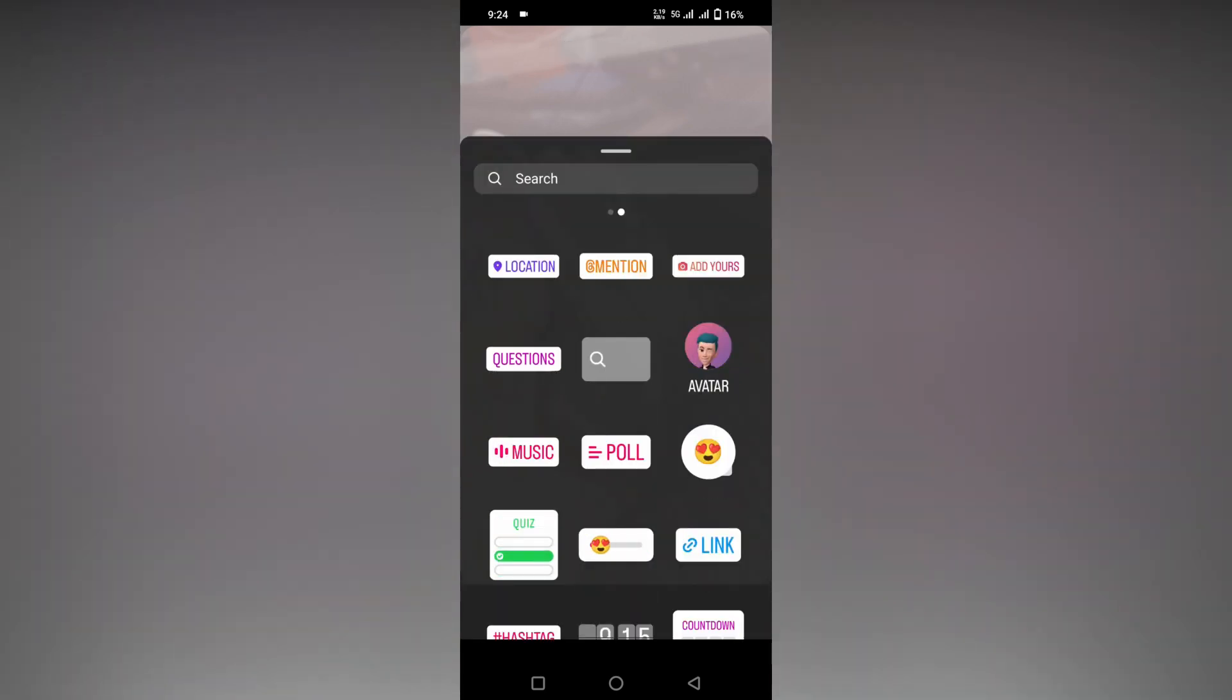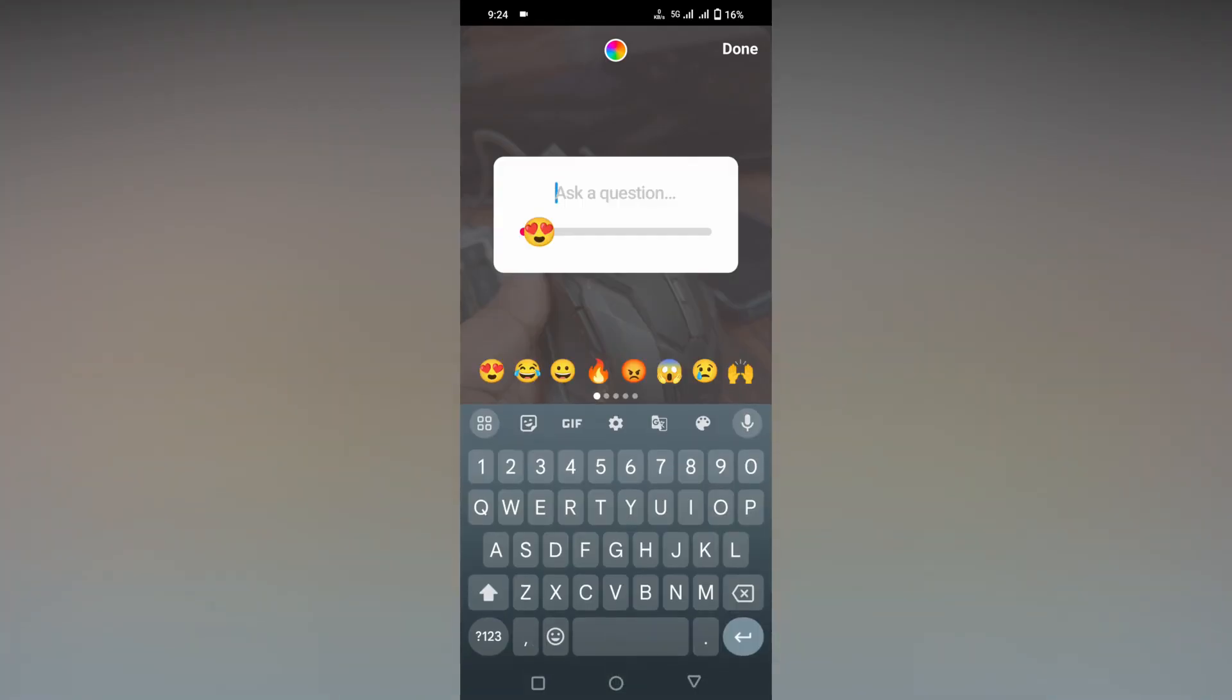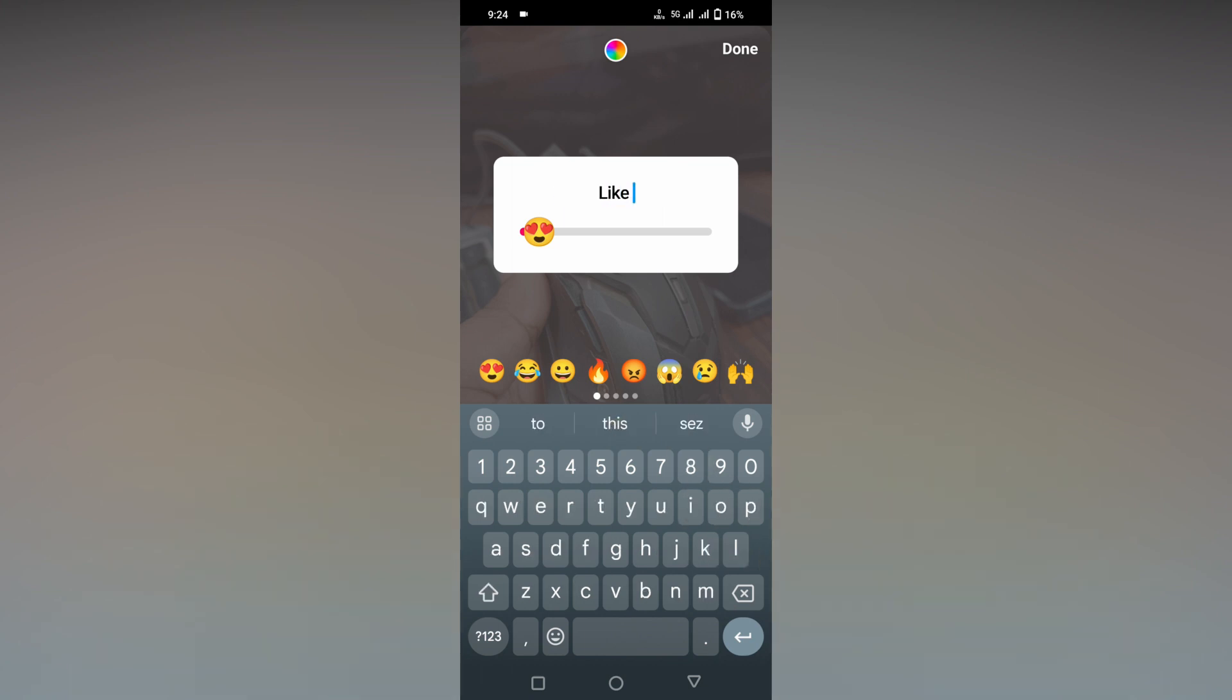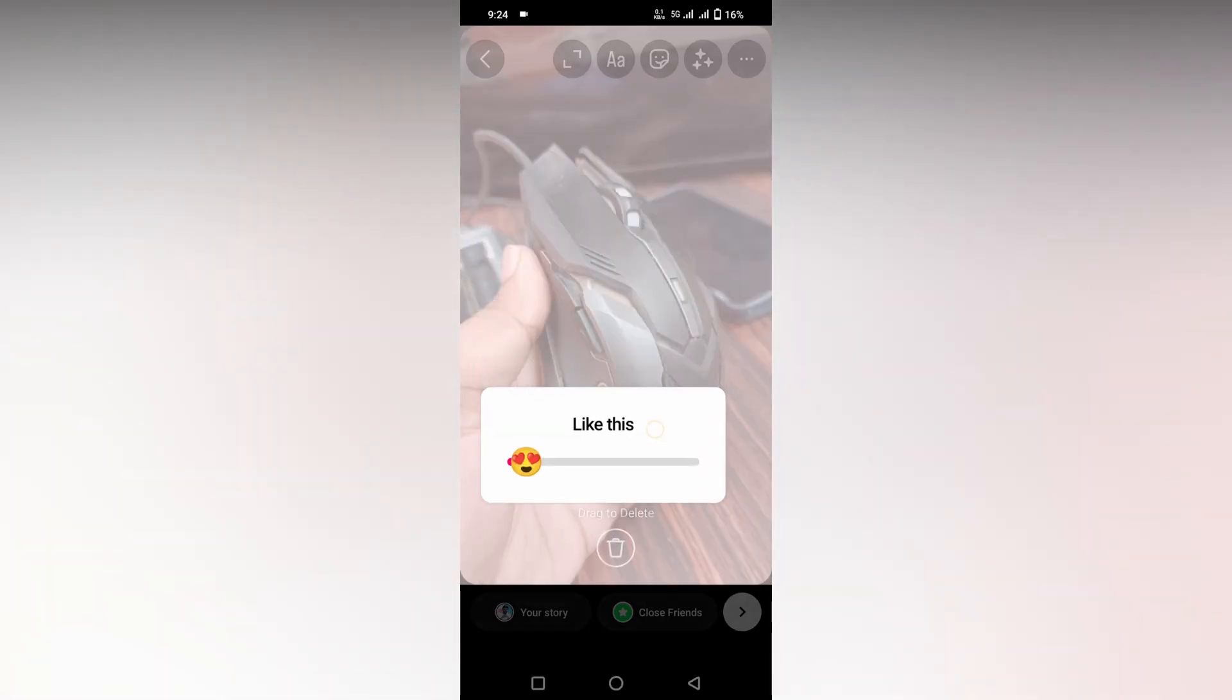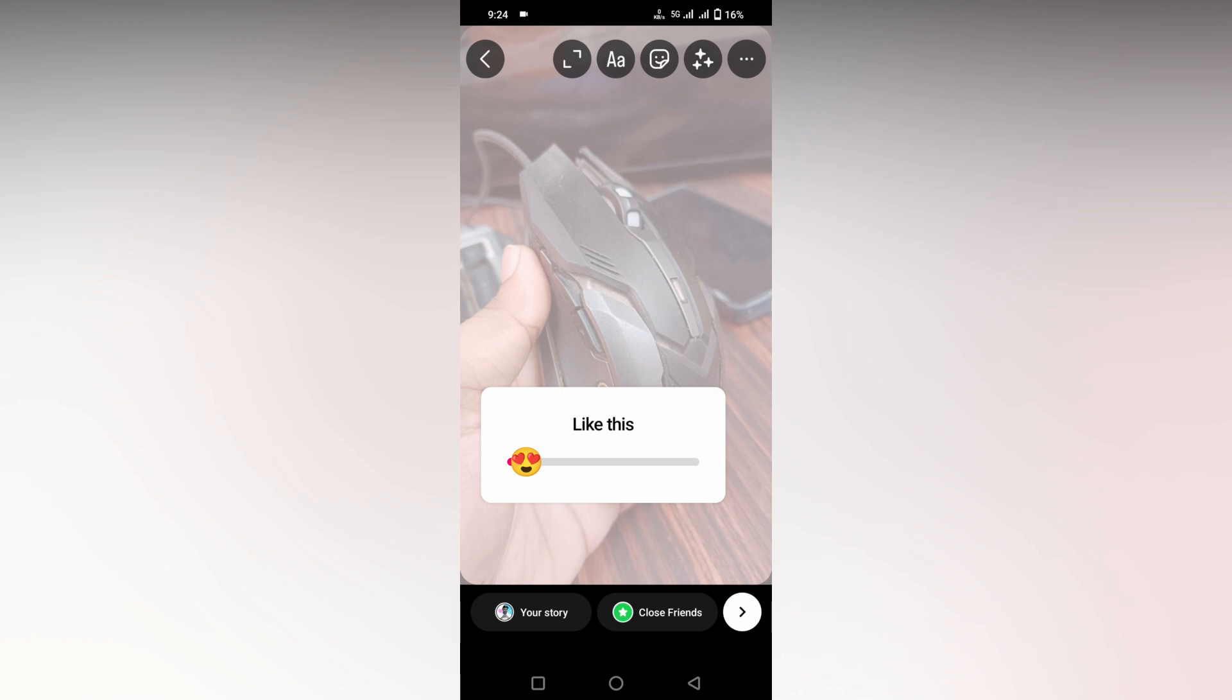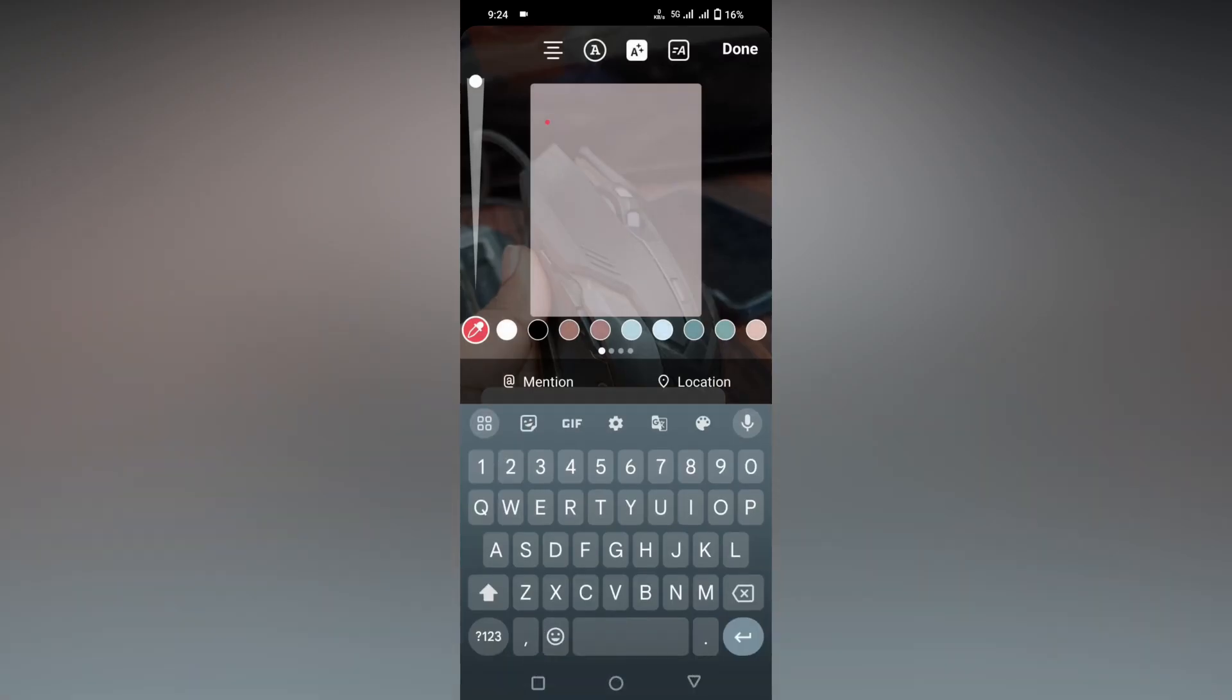And now you can add anything like this. So like this, done. You can add image or you can add wheels to this and you can change the color whenever you want.